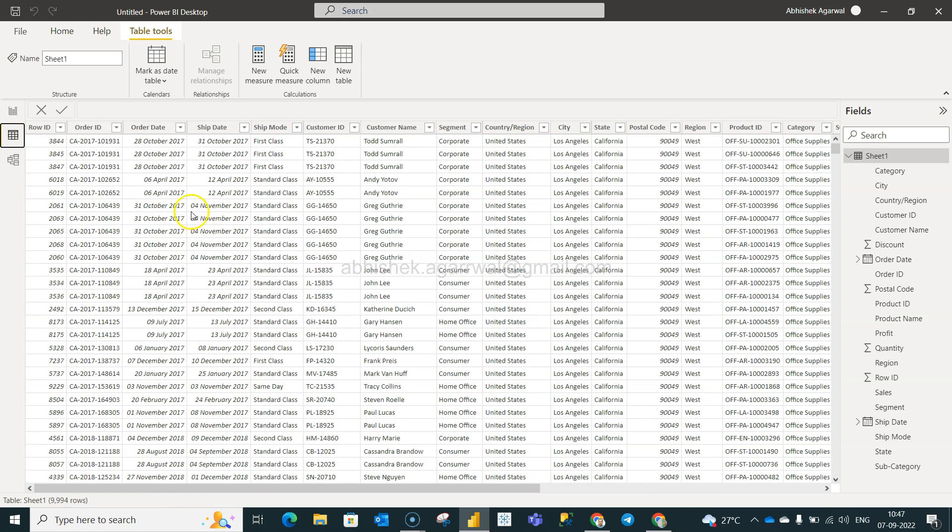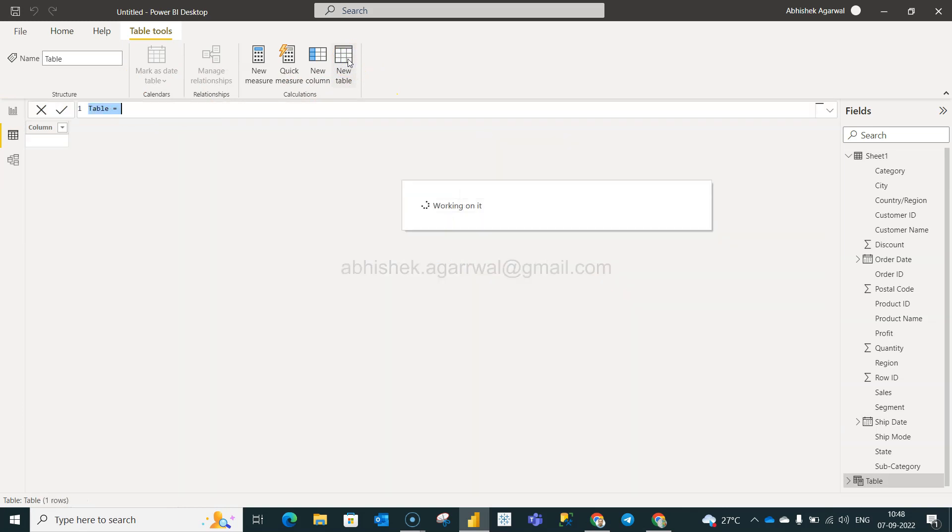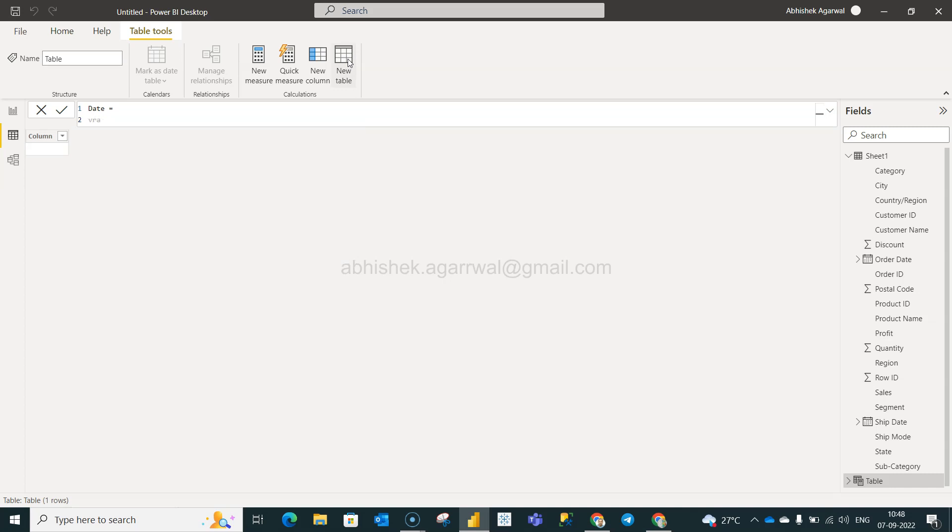What we want to do is create a new table with the help of the order date function. For that, we're going to click on the new table function and let's give it a name as date. We will say date equals to, press Alt+Enter, and we will say variable A equals to...